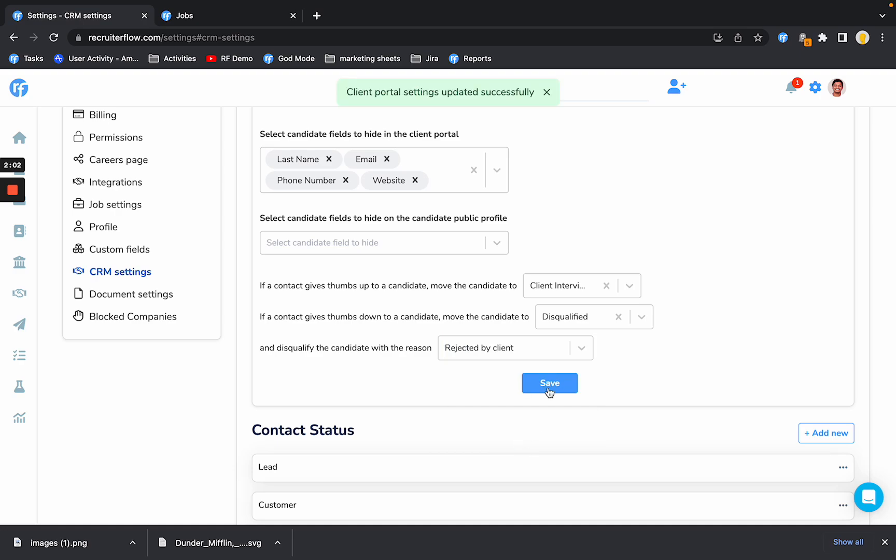Let me just save these settings. There we go.